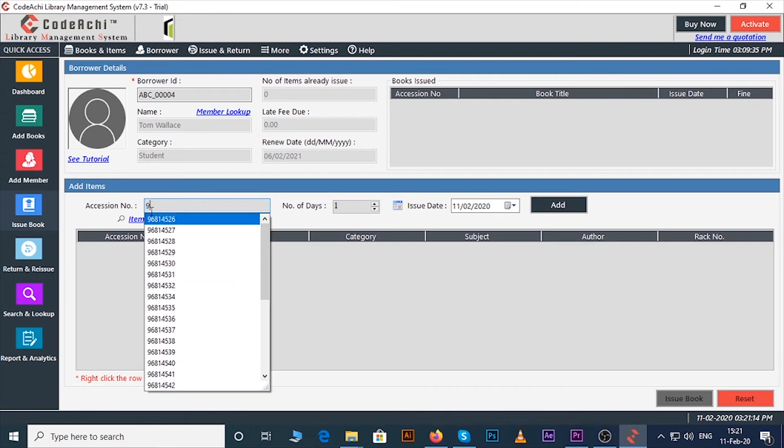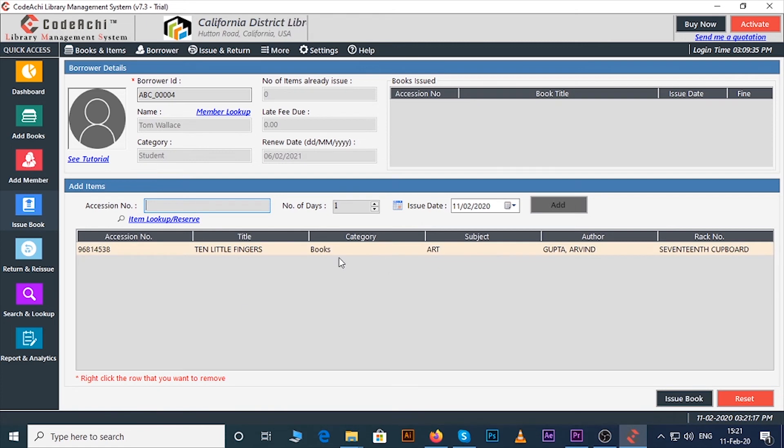Now under add items enter accession number of the book. Now you can select for how many days you want to issue this book to the member, by default it is for 10 days. Now click on issue book button.